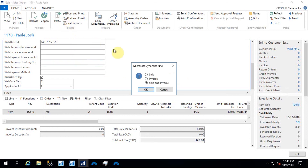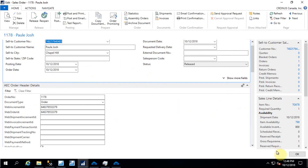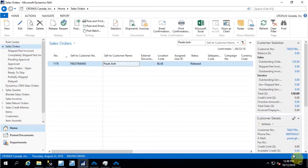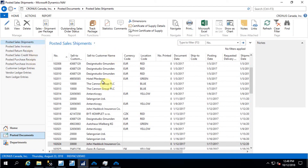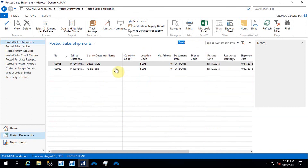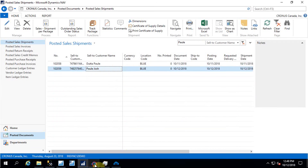Now I need to post a shipment and complete the delivery. I'm going to create a posted shipment or delivery document. If you want to see the posted documents, you can go into the posted documents section and select the shipments. Searching by customer name, you can find that the customer shipment has been posted successfully.